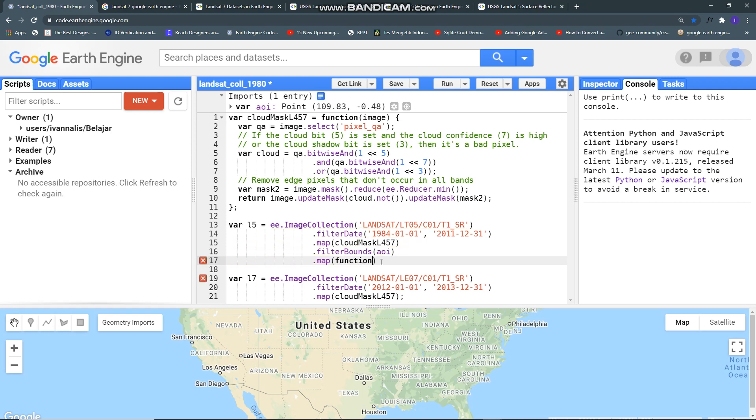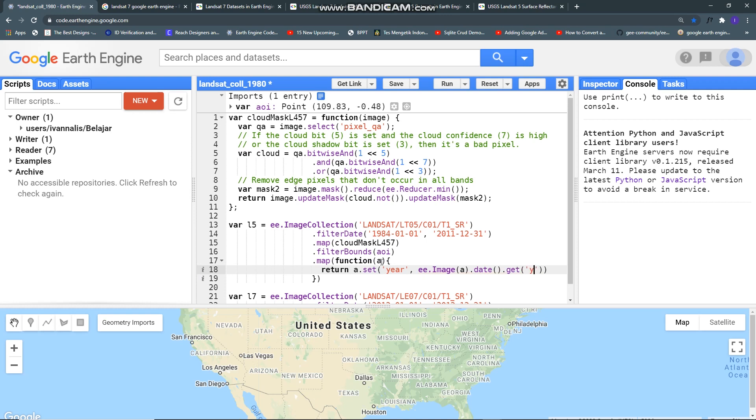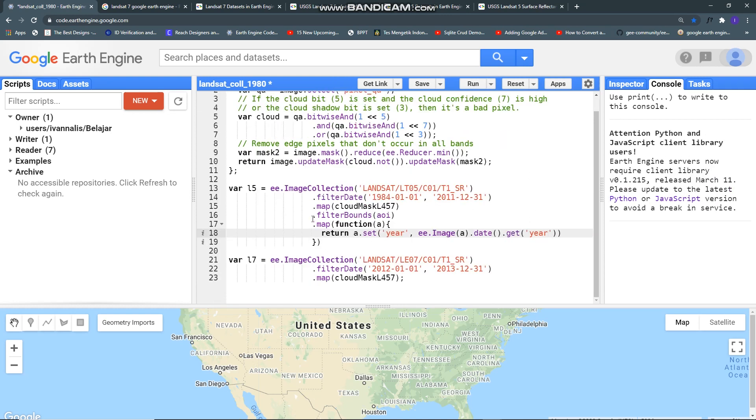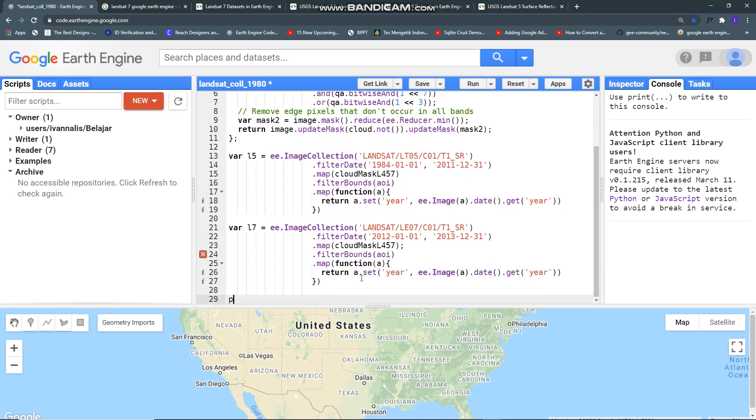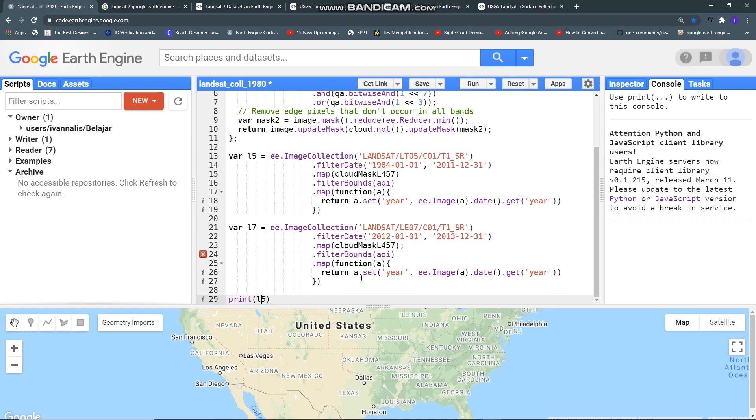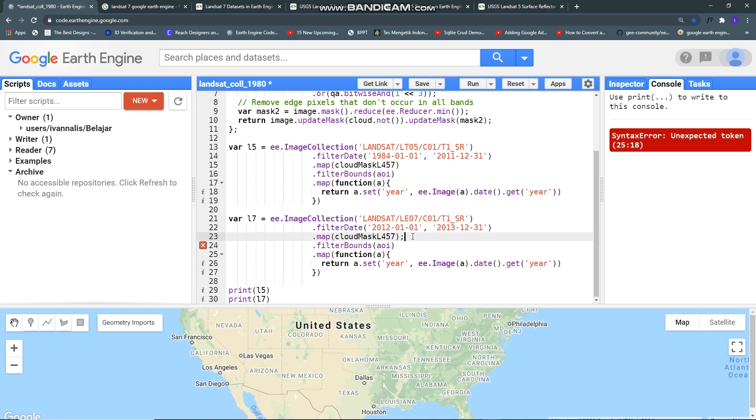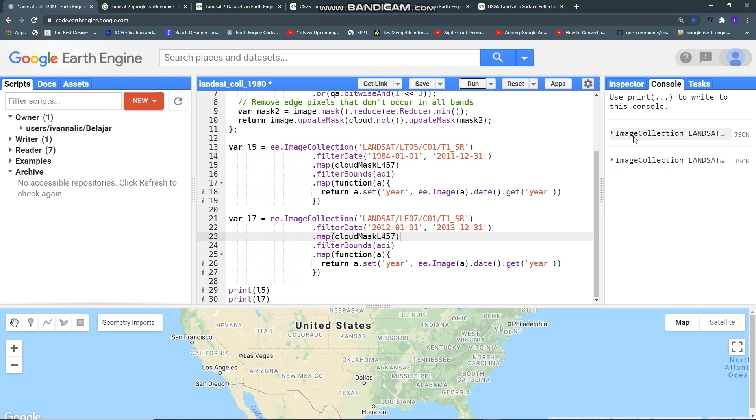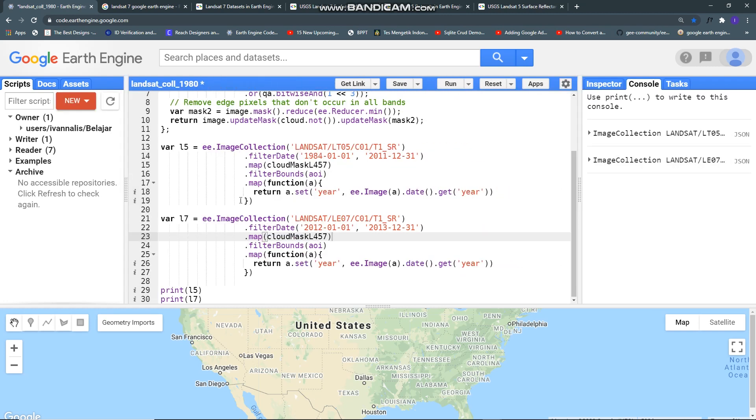I have to write some function here to add a new property, name it as year, then get each image in collection, I mean image date like so, and get year. Just copy this line for Landsat 7 and you can check it, Landsat 5 then, sorry, Landsat 7, run it.